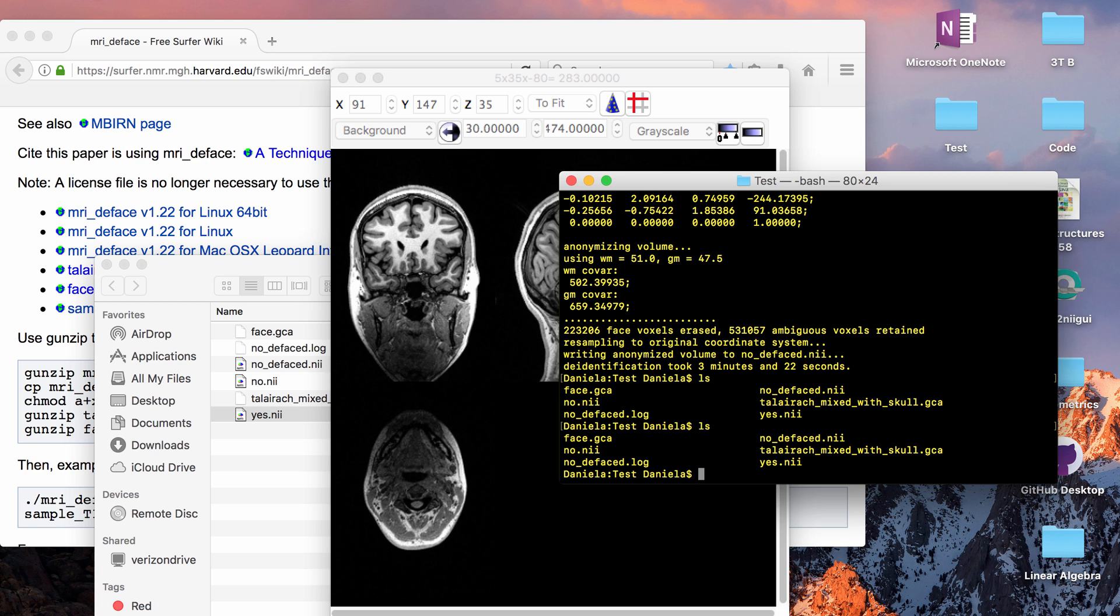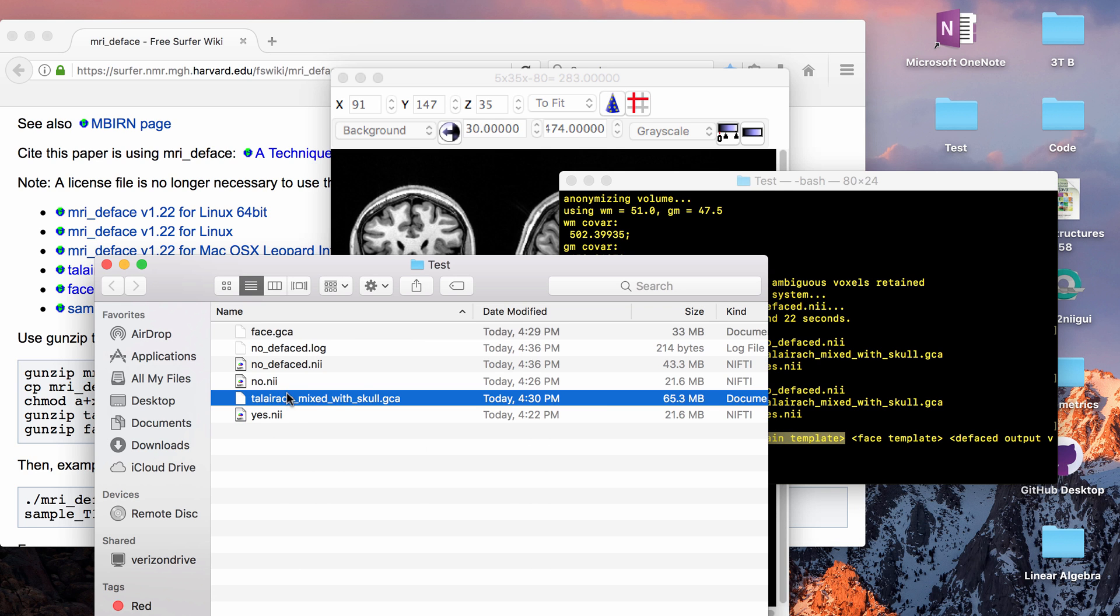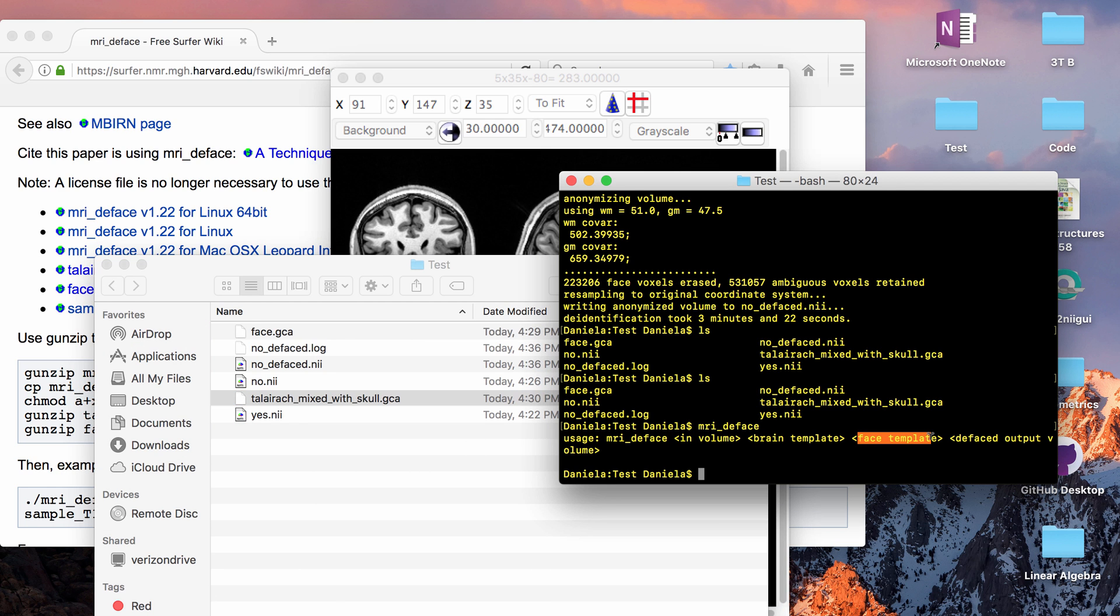So the way you would run the deface function is it asks for an input volume which is the nifty or the mgz whatever file that you have, the brain template which is the talairach mixed with skull, the face template which is the face file, and then whatever you want to name the output volume. So usually you just add underscore defaced so let's go ahead and run mine.